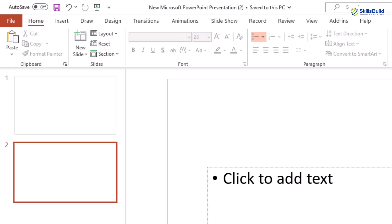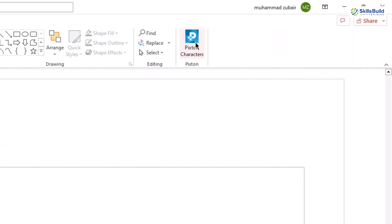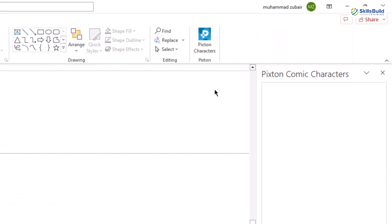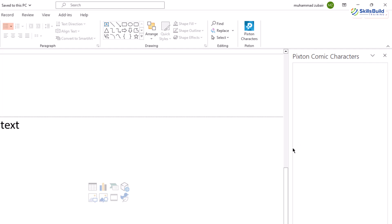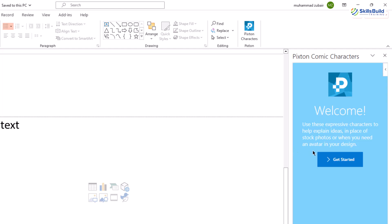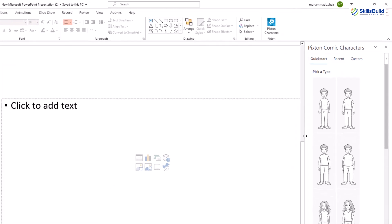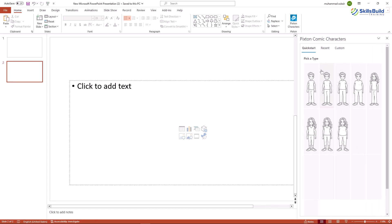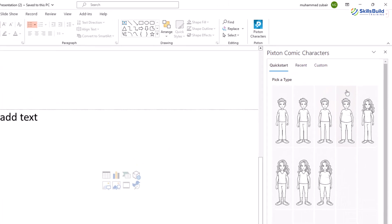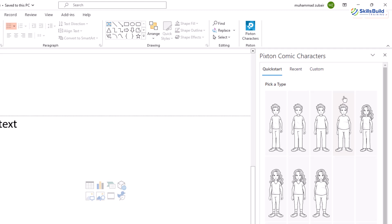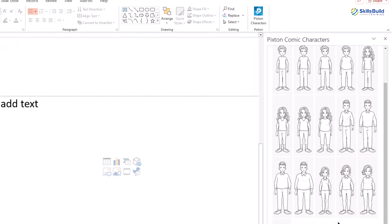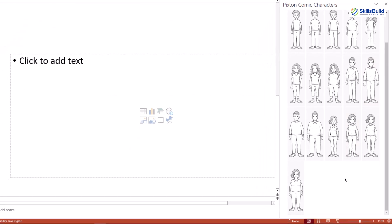If I go to the Home section, I have Pixton available. Click on it and it will open a new panel on your PowerPoint slides. Click Get Started and resize the section. First, you have to pick a character type — scroll down to see more options.